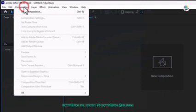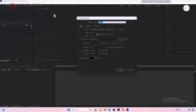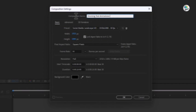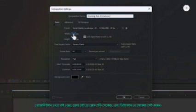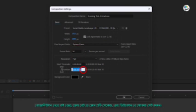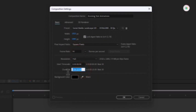Go to Composition then click on New Composition. Set the resolution to 1920 by 1080, the frame rate to 30 frames per second and the duration to 10 seconds. Click OK once you are done.